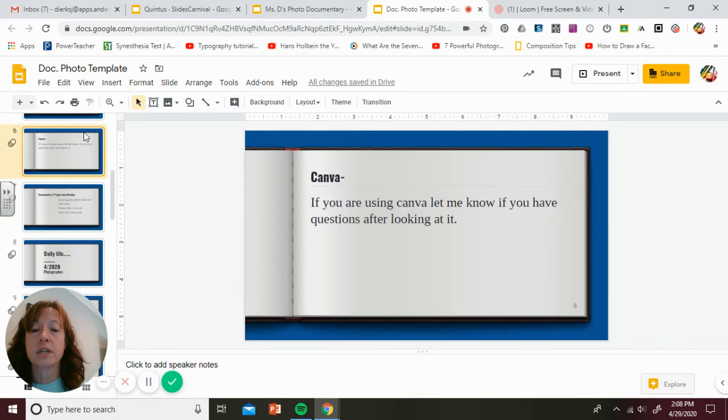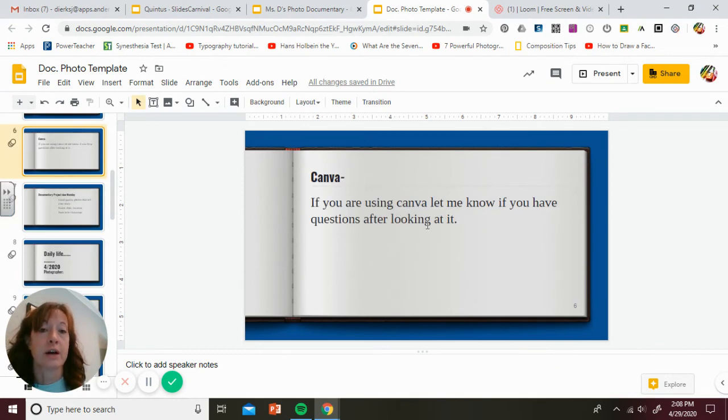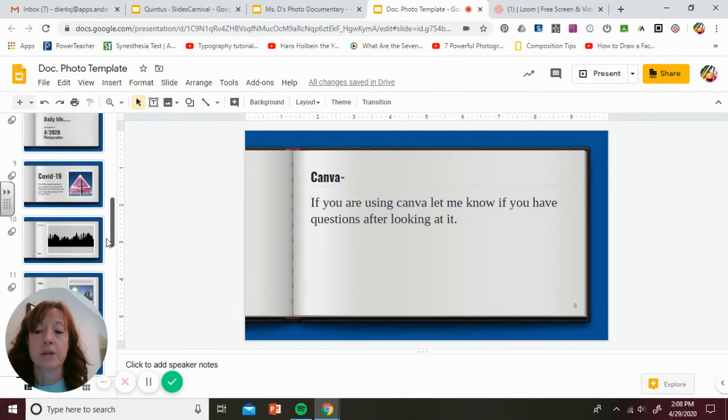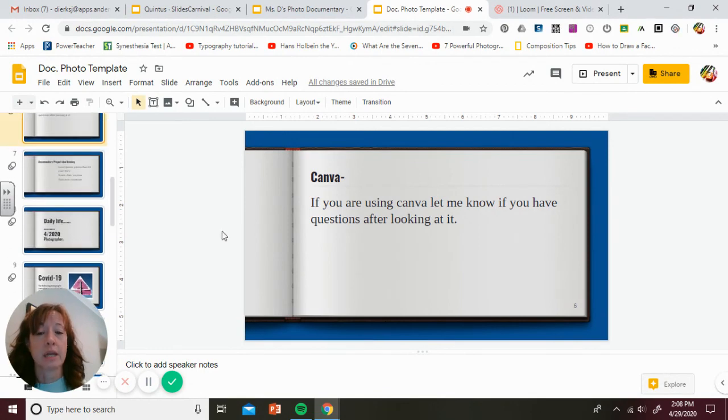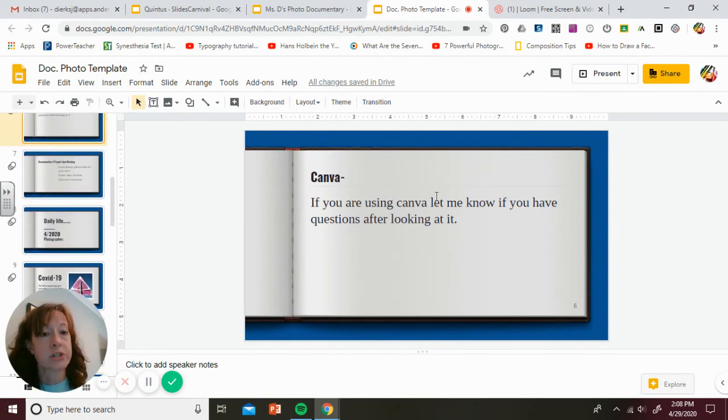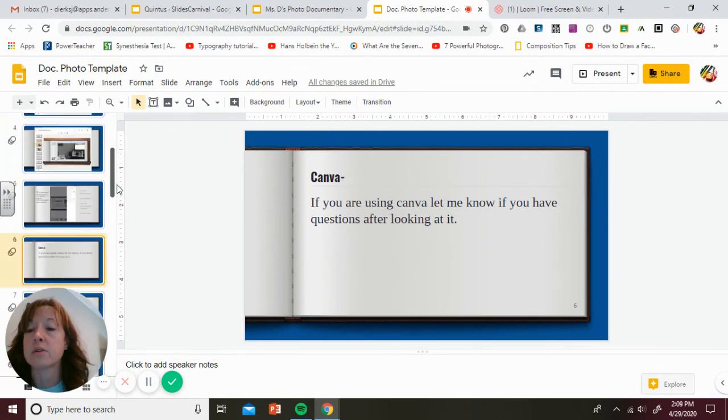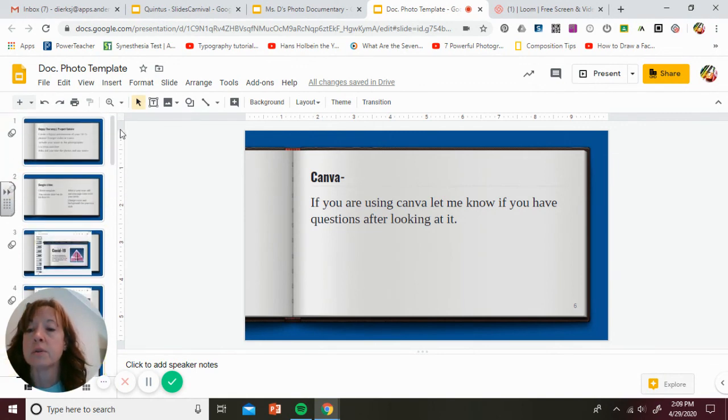If you are using Canva, let me know if you have questions after looking at it and doing that. I figured most of you would be using slides since it's familiar. That's why I'm spending the majority of my time on that. With Canva, you can look at mine. If you have questions on that, you can let me know individually because I don't think it is going to be many of you.